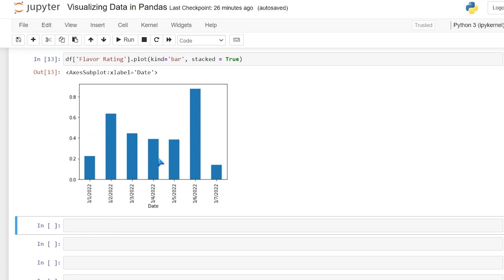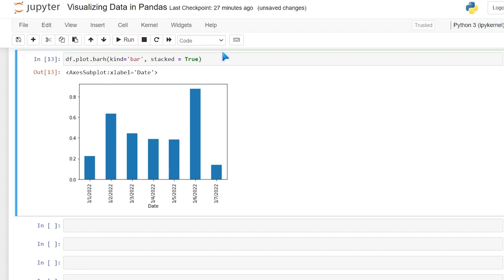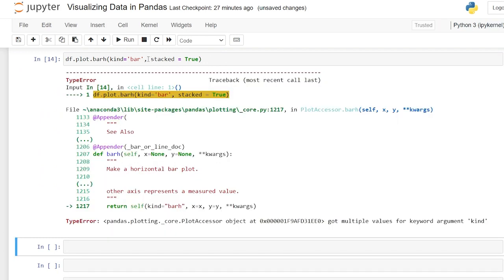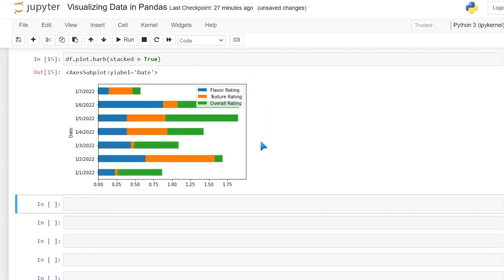The bar chart defaults to vertical, but you can make it horizontal. We can use df.plot.barh() — that's its own function, separate from kind='bar'. Now running this gives us a horizontal stacked bar chart. It's basically the exact same thing as a vertical bar chart, just horizontal, which may look better depending on your data.